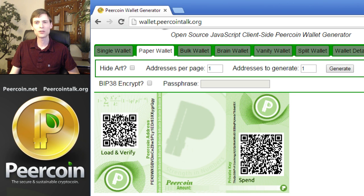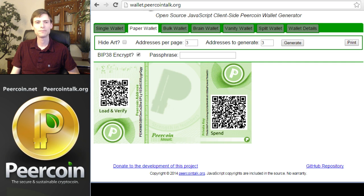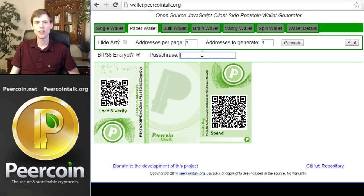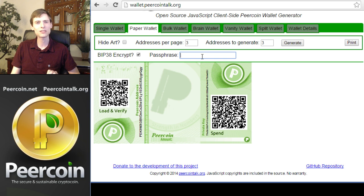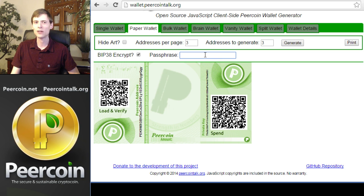To do this, you click the BIP38 Encrypt checkbox, and then enter the encryption key that you'd like to use. If you use a short phrase, it will still be quite secure. You know, six or eight characters is still good because it takes a lot of brute force to crack open a wallet in this manner. However, if you want to be really secure, you can use a very long phrase and then write down that phrase and store it somewhere else.